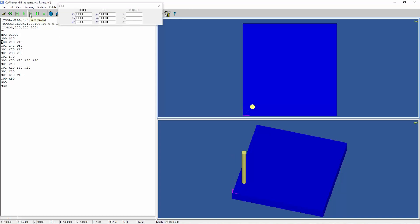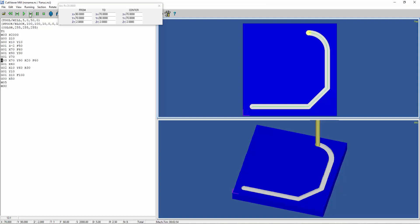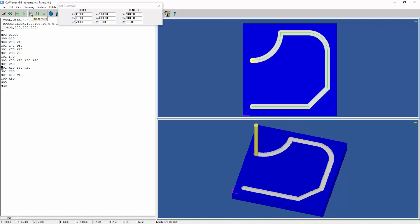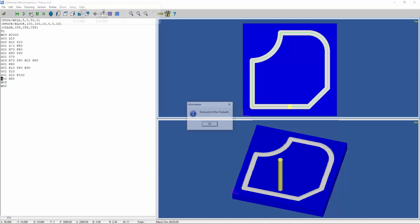You can start from the beginning. This is G00, X is 10, Y is 10. It moves to that position. Next, it went to Z equals minus 2 with feed rate 50. Then X equals 70. Then X equals 90, Y equals 70. Then a radius. Then linear interpolation. Then again clockwise radial interpolation. Then back to the starting point.